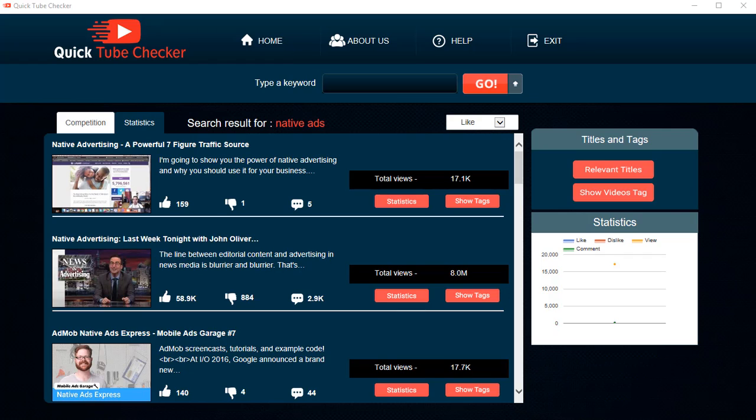It's gonna be available to anyone who has bought a product from us or who purchases something from us in the future. We're gonna make it available as a bonus. So if you're on my mailing list, you will see Quick Tube Checker offered to you.